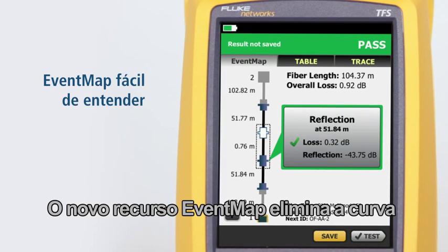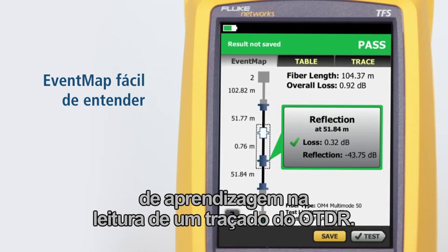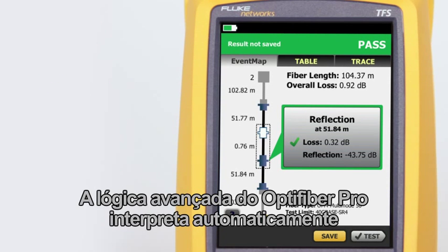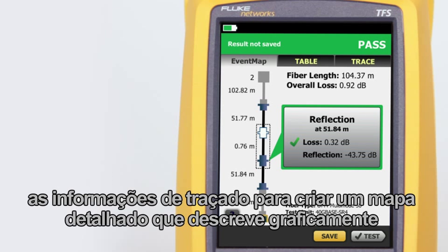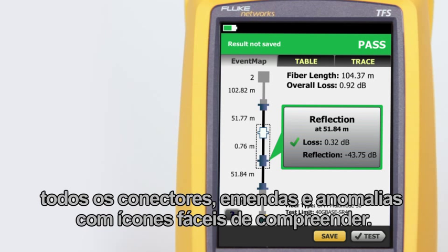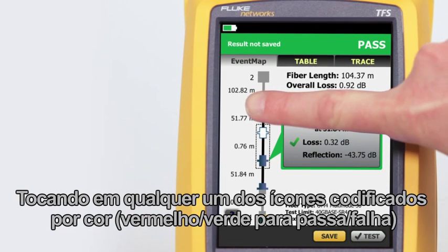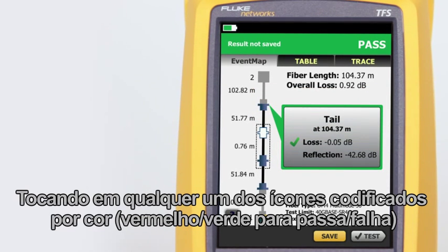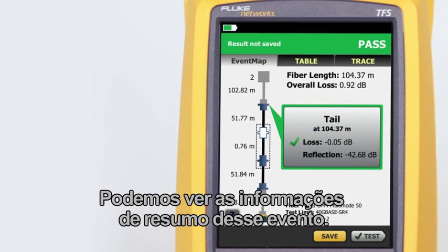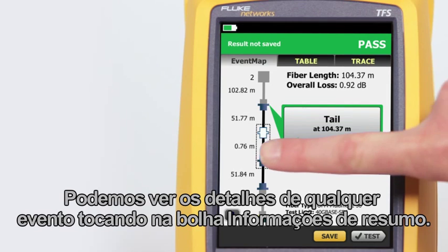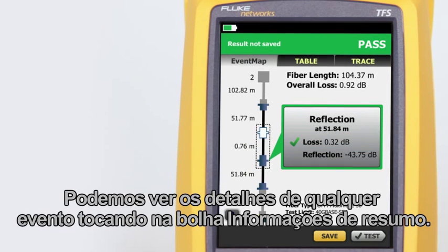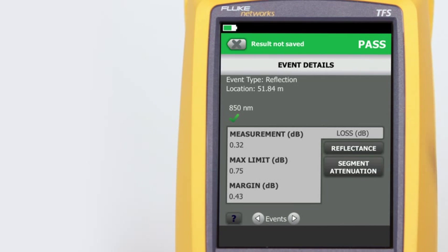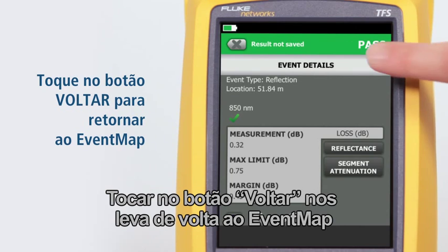The all-new event map feature eliminates the learning curve in reading an OTDR trace. Optifiber Pro's advanced logic automatically interprets the trace information to create a detailed map that graphically depicts all connectors, splices, and anomalies with easy-to-understand icons. By tapping on any of the color-coded icons — red or green for pass/fail — we can view that event's summary information. We can view any event's details by tapping its summary information bubble. Tapping the back button takes us back to the event map.